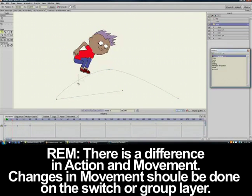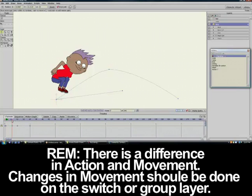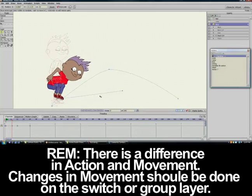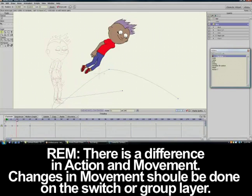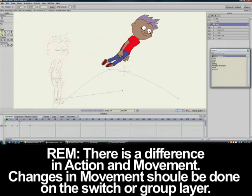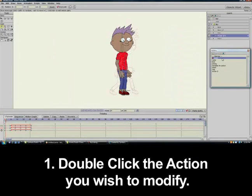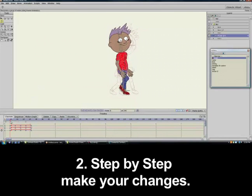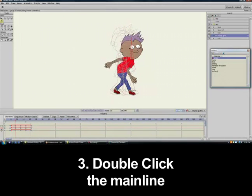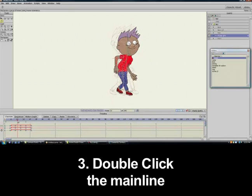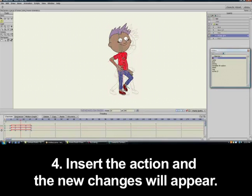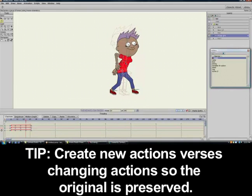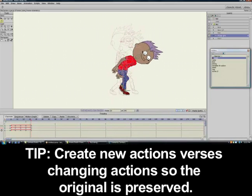Now, don't worry about the height of the jump. Those movements you want to make on the switch layer so that all the other views follow the same path. If we add a second action but want to make changes to it, these are the steps: One, double-click the action so that the timeline is highlighted. Two, step by step make your changes. Three, double-click the Main Line. Four, enter the action, and this time it will have the changes. It's a good idea to create a new action in order to preserve the original action that was edited.